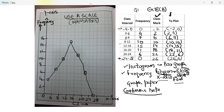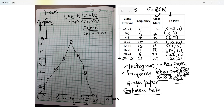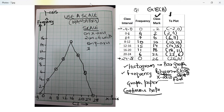I mark negative 4 on the axis, plot negative 2 with 0, and join it to complete the polygon. Now this is a closed frequency polygon. For the scale: on the x-axis, 2 centimeters equals 4 units; on the y-axis, 2 centimeters equals 2 units.